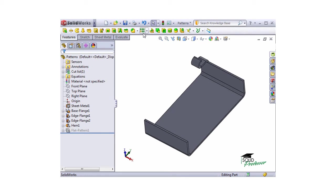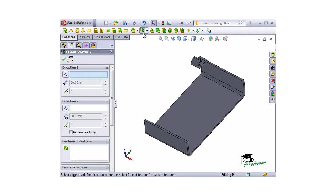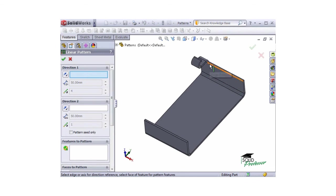I'll open the pattern feature and select an edge for the direction. I'll enter in a distance and number of instances.